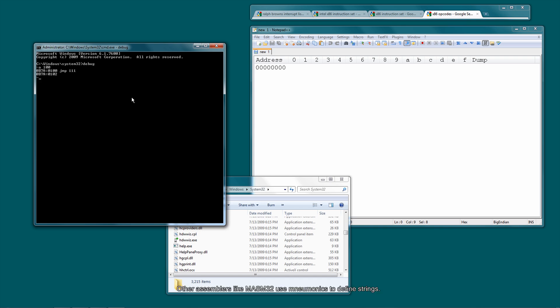So we're going to manually enter the data by pressing E, 102, which is the address right there. And single colon, hello world, comma, 0D, comma, 0A. 0D, 0A are the hexadecimal bytes for new line.